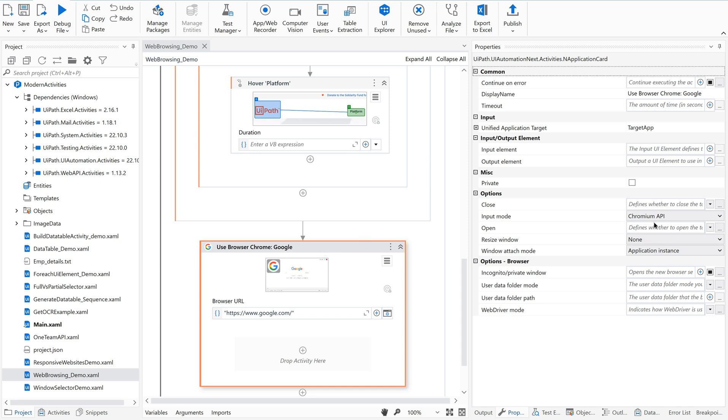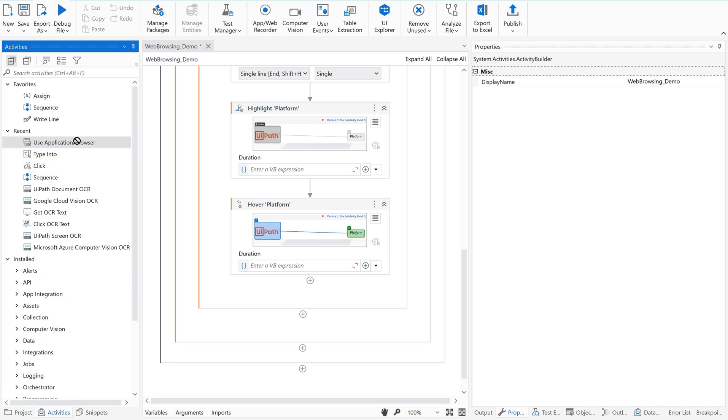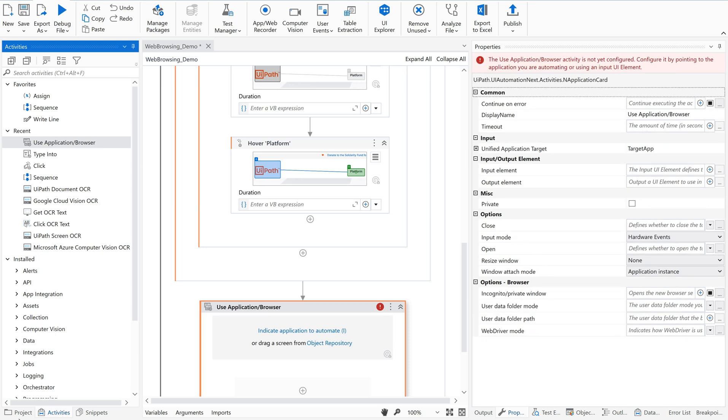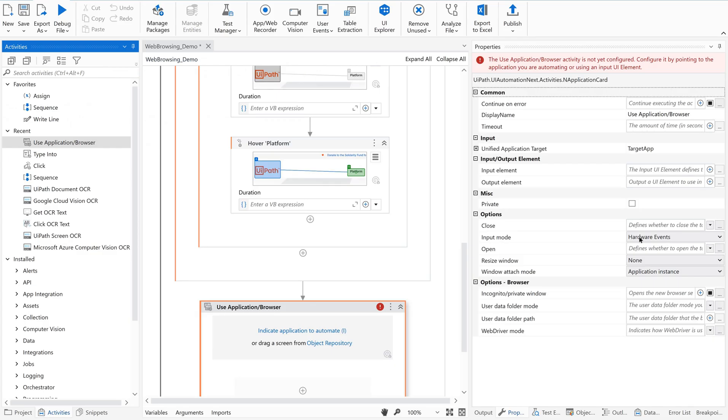Now let us just concentrate on having one more new activity. Because you have already seen Chromium API is the default one. Now let us see whether this default has been changed or not. For that I am using again one more new activity and just dragging and dropping. Go to properties. Input mode is hardware. Excuse me. If you see here, the input method is hardware events. But you know, you might have got this doubt. We have set our input method to simulate from Chromium API. But from where did this hardware events come?